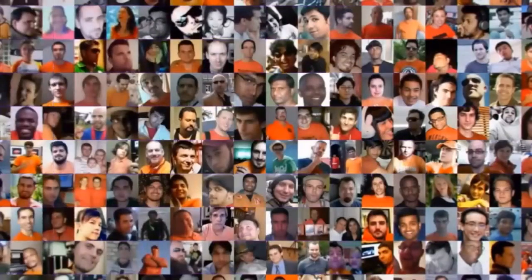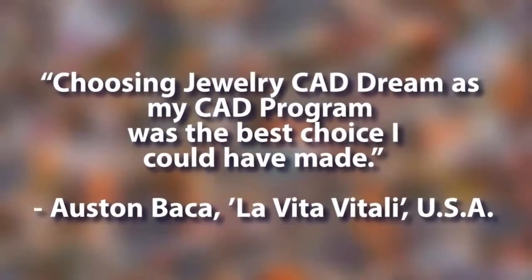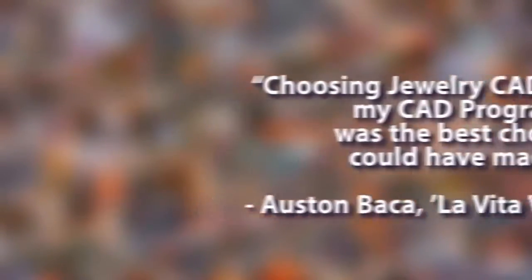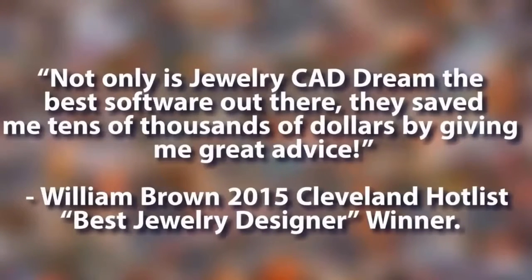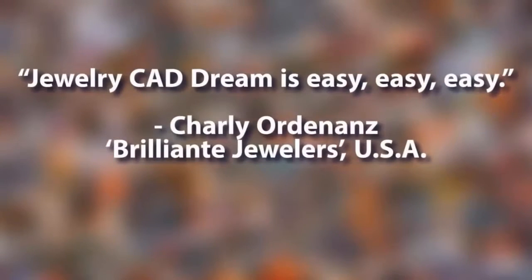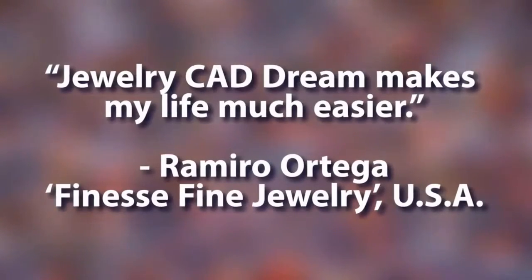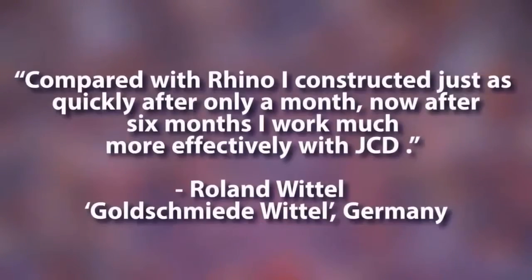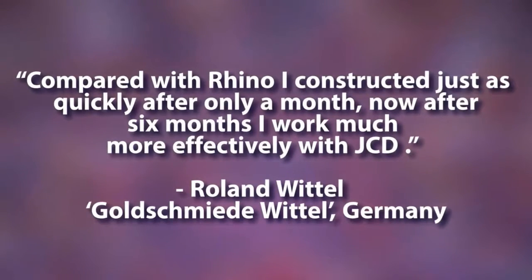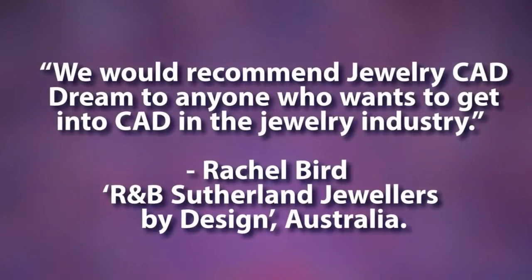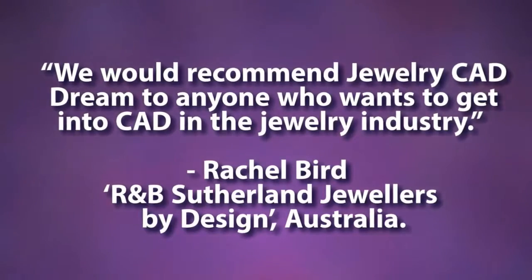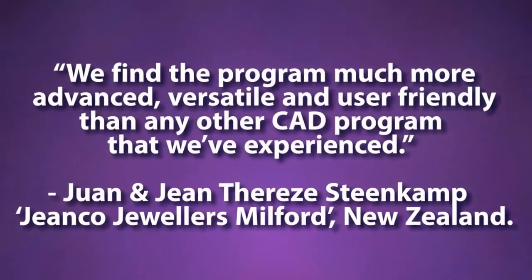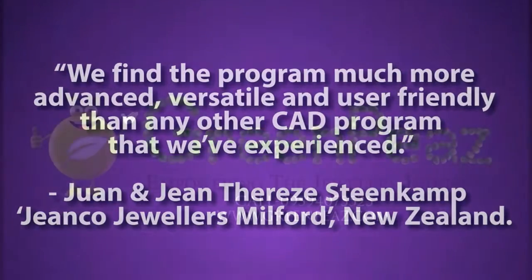Let's see what some of our valued customers have to say about Jewelry CAD Dream. Choosing Jewelry CAD Dream as my CAD program was the best choice I could have made. Not only is Jewelry CAD Dream the best software out there, they saved me tens of thousands of dollars by giving me great advice. Jewelry CAD Dream is easy, easy, easy. Jewelry CAD Dream makes my life much easier. Compared with Rhino, I constructed just as quickly after only a month. Now after six months, I work much more effectively with JCD. We would recommend Jewelry CAD Dream to anyone who wants to get into CAD in the jewelry industry. We find the program much more advanced, versatile, and user-friendly than any other CAD program that we've experienced.